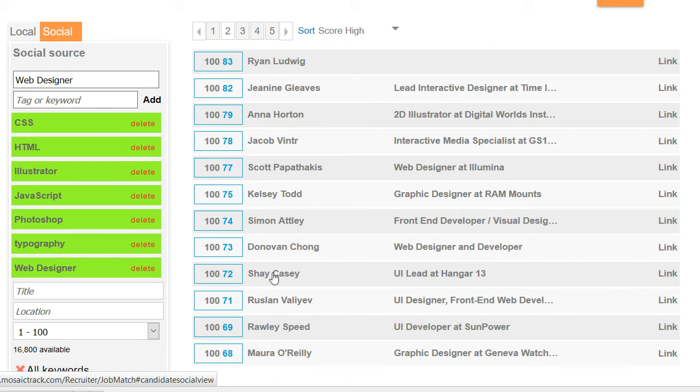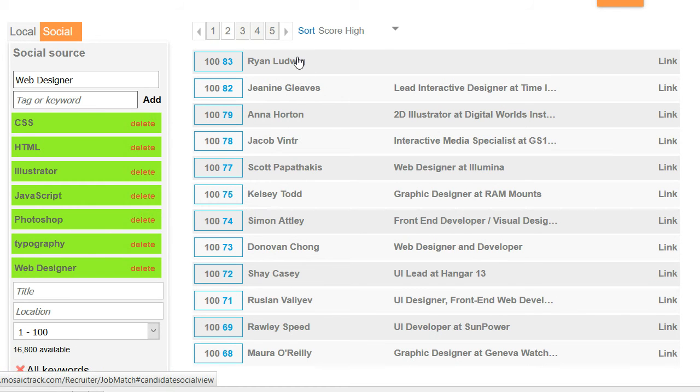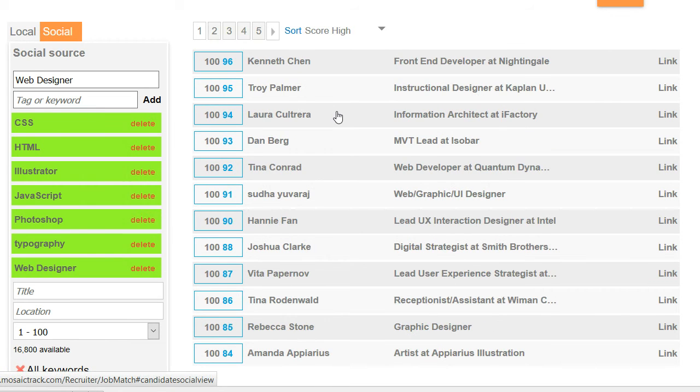Meaning if you submit 10 resumes to a hiring team, eight will be asked to interview. So this could really be helpful and save you time.